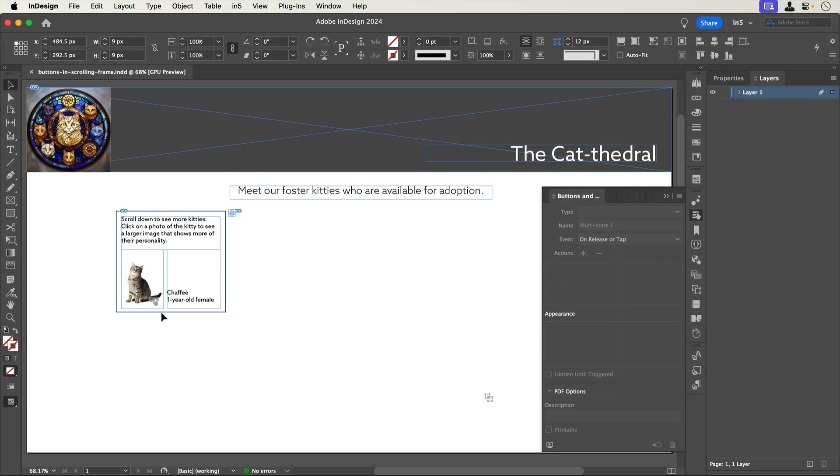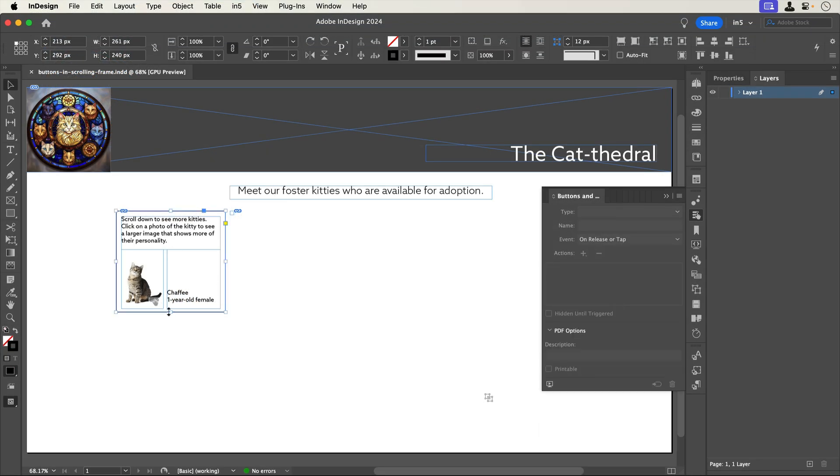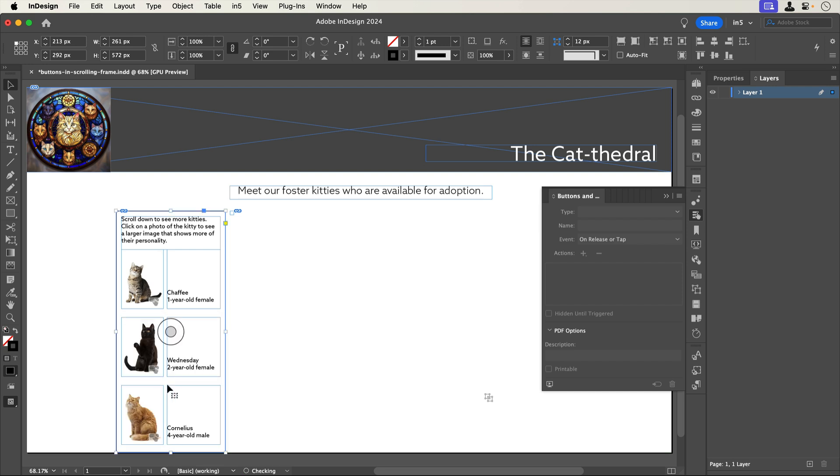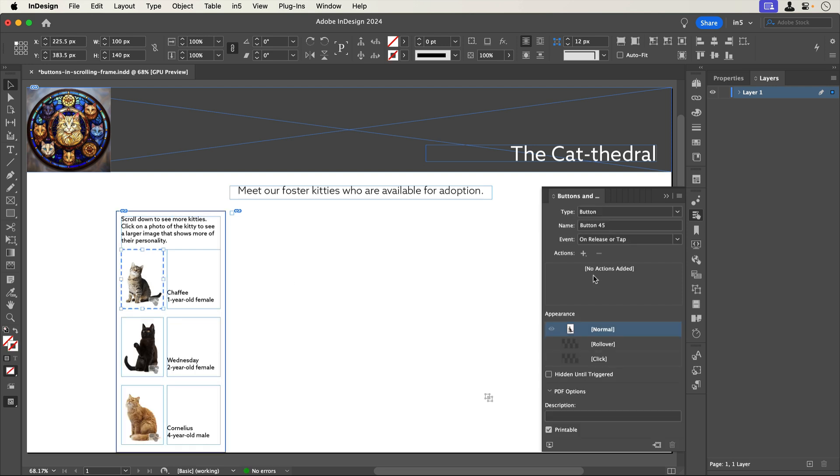I'm going to expand the scrolling frame rectangle to expose the group inside. When I click into the group on the top button and look in the Buttons and Forms panel, I can see that it's still a button, but the action is gone. What happened? Well, in the process of making the scrolling frame, I cut and pasted the group. When you copy or cut and then paste a button in InDesign, the actions don't get copied.